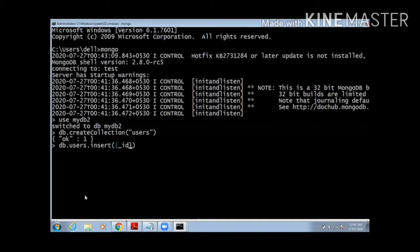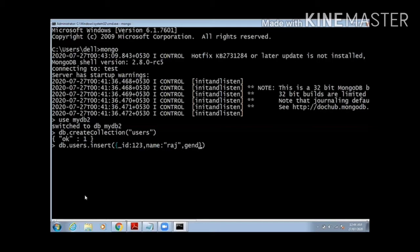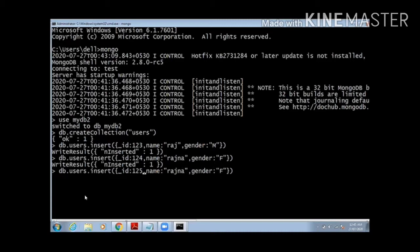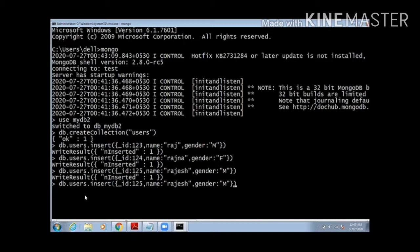After that I will insert some records with the help of command db.users.insert. I am inserting my own id, therefore I am using the name as underscore id 123, then next column will be name with value raj, the next column will be gender with value capital M denoting that it is male. I will insert another record by changing the field as F, that is female, and the name to rajna with id 124. Then with id 125, I will make the changes as rajesh and gender male. Again, 126, rajani and female. So I inserted four records, two male and two female.